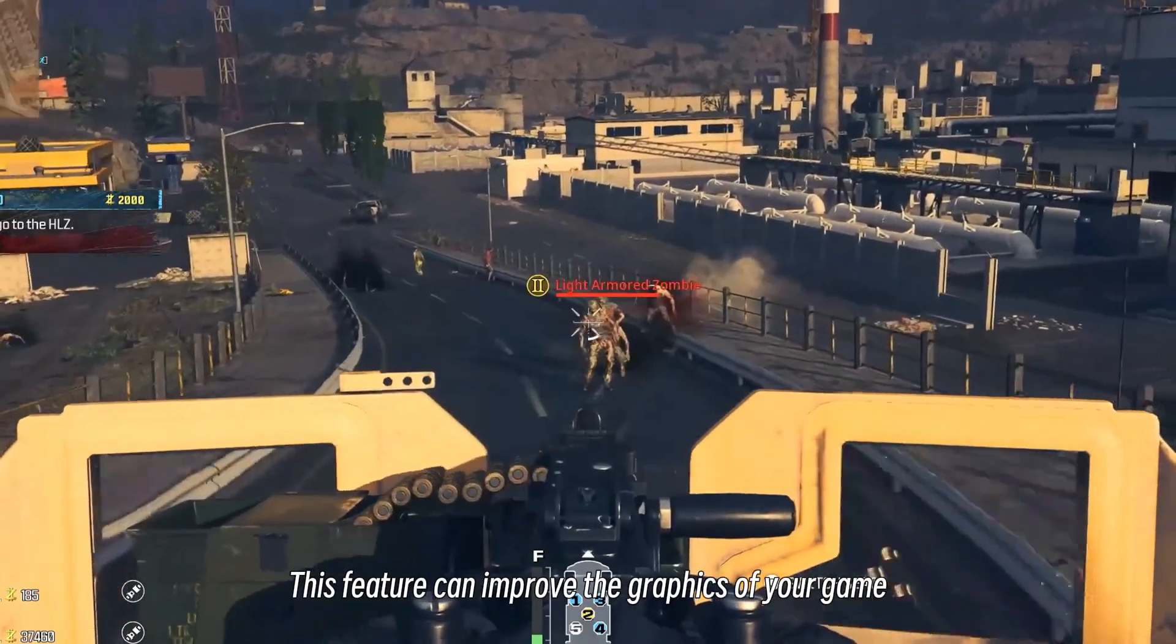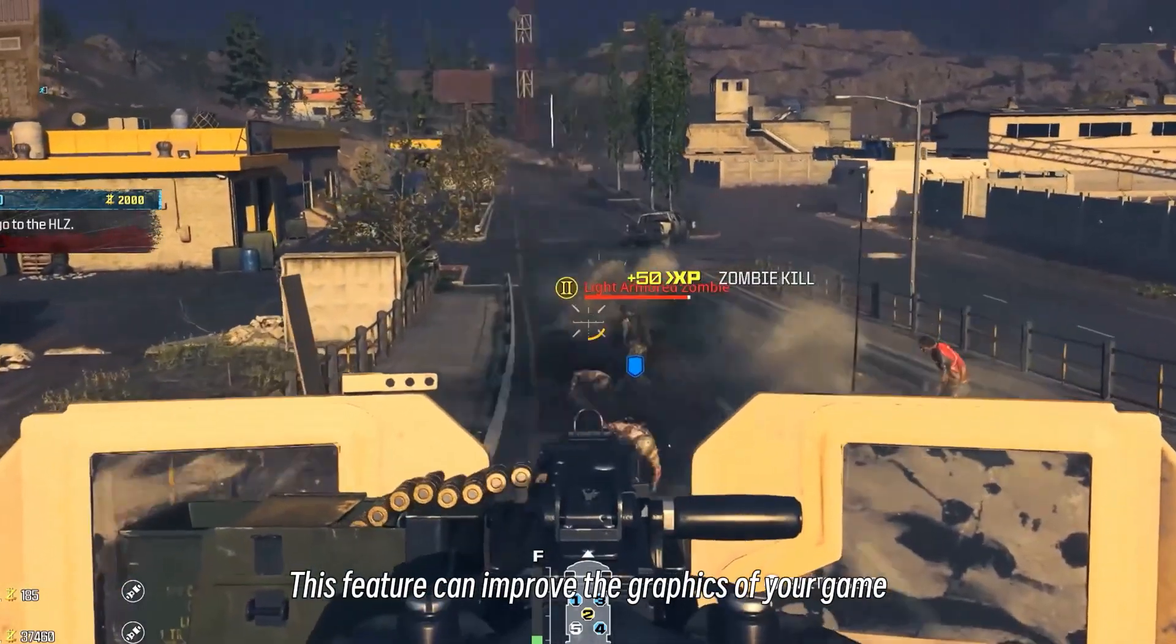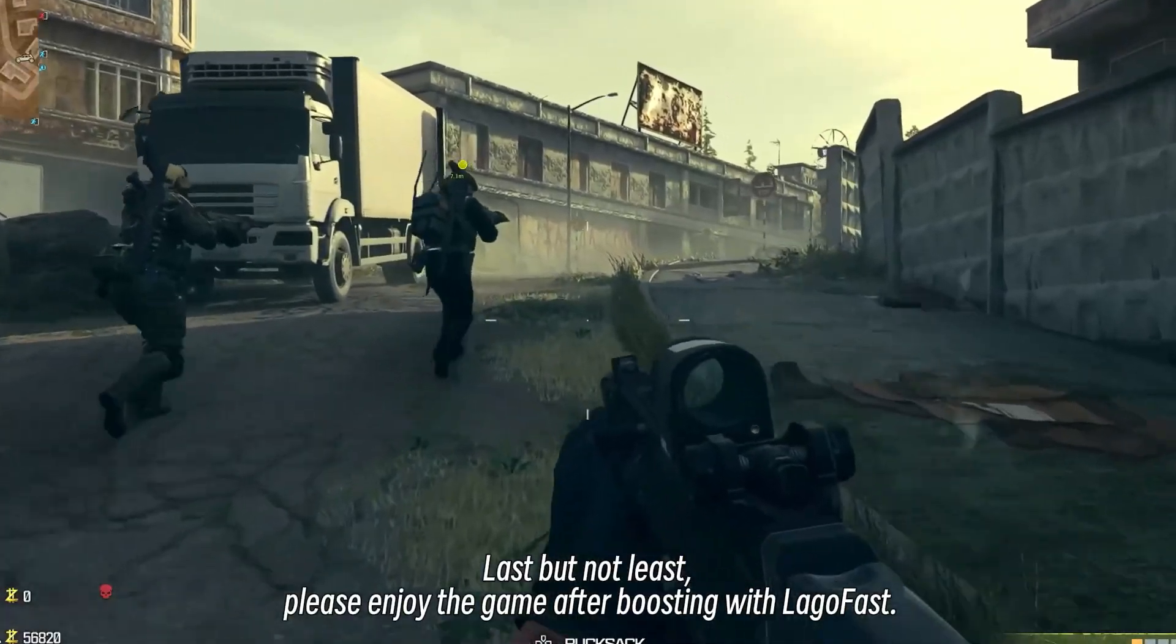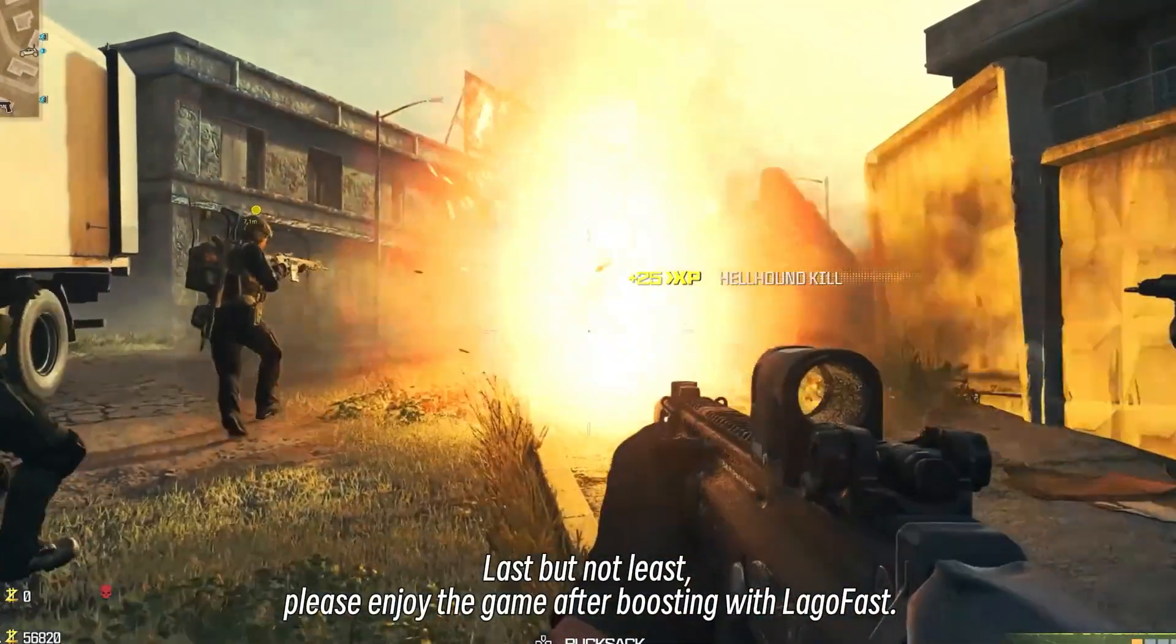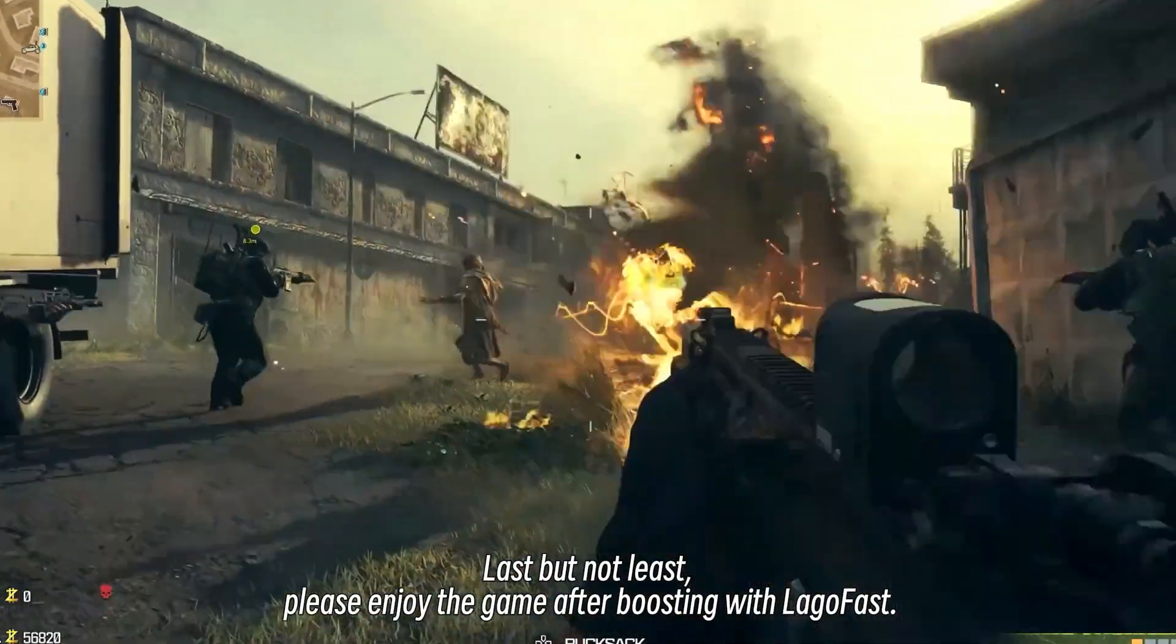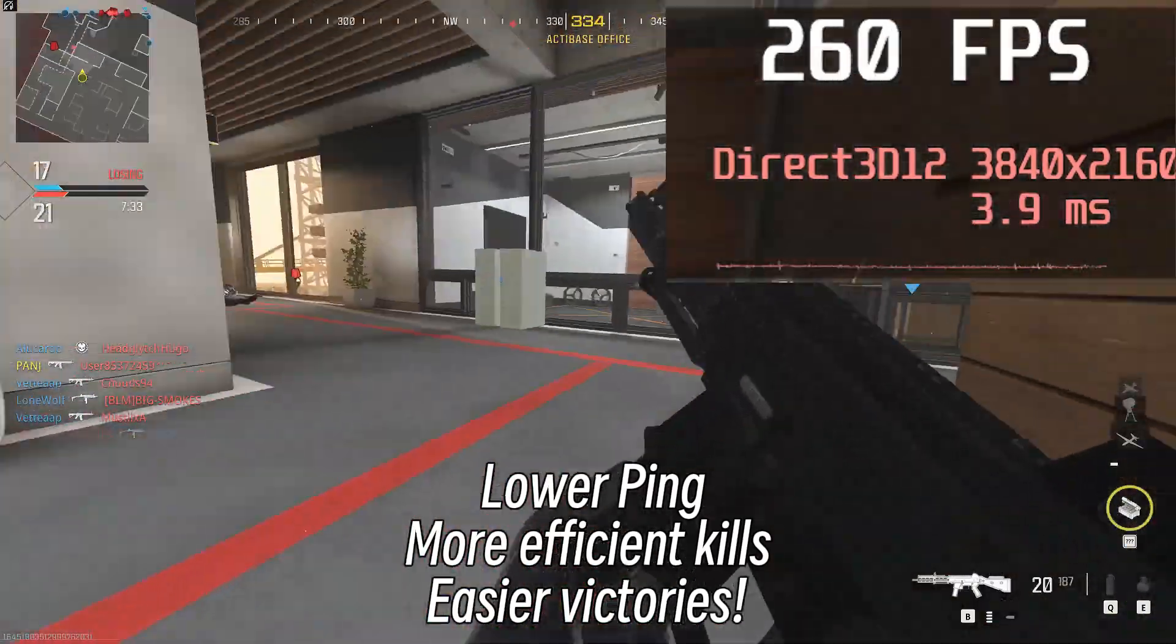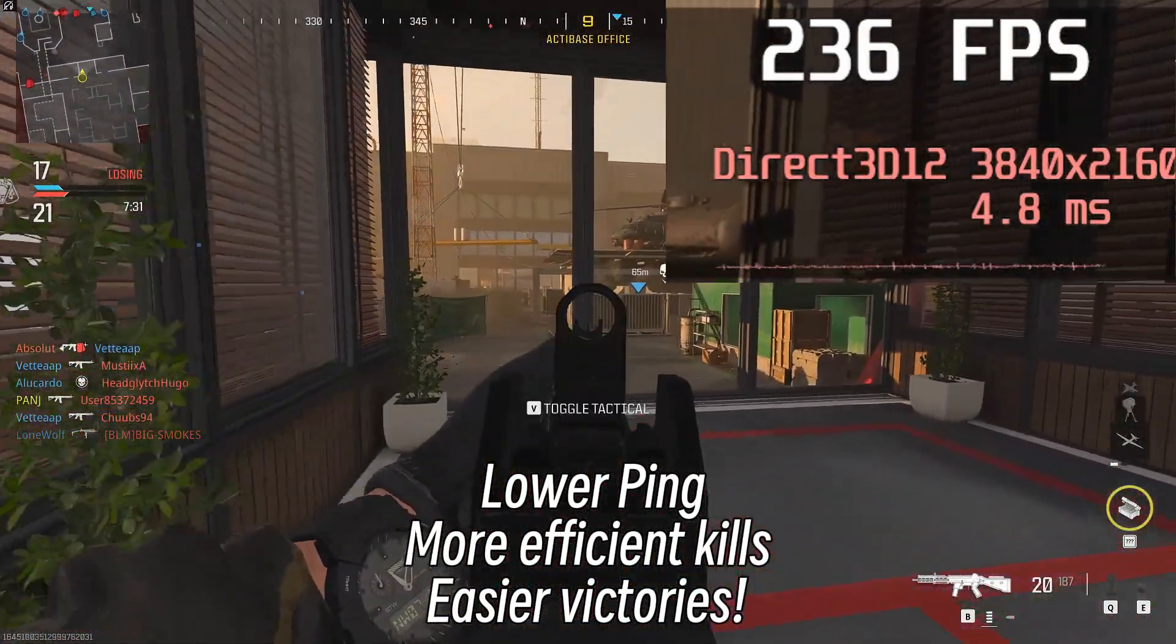Last but not least, please enjoy the game after boosting with LagoFast! Lower ping, more efficient heals, easier victories!